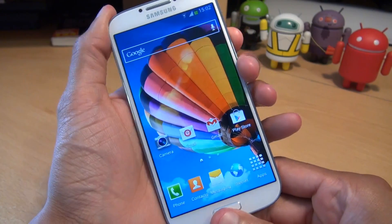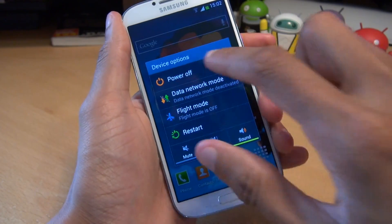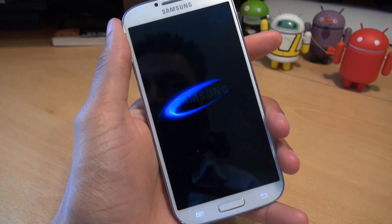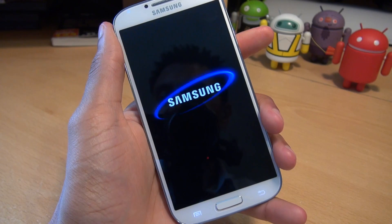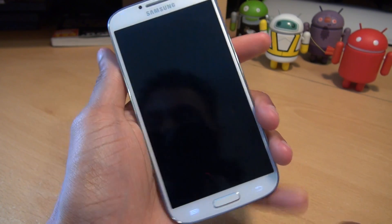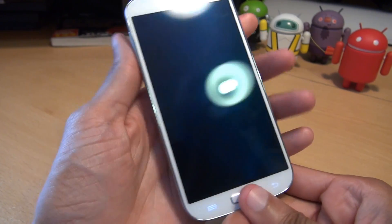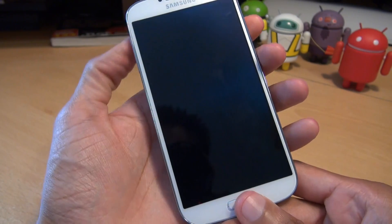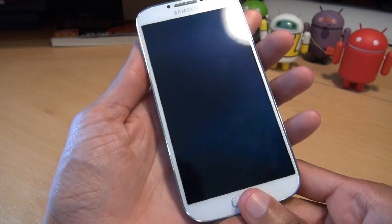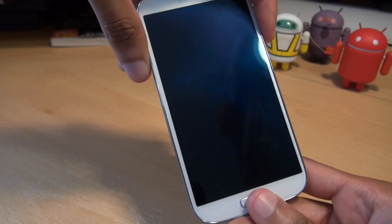So what we now need to do is turn the phone off — I'm just going to power it off. And then once it turns off, we'll go into download mode, which is home button, power button, and the volume down button simultaneously until the device switches on. And that will get us into download mode.